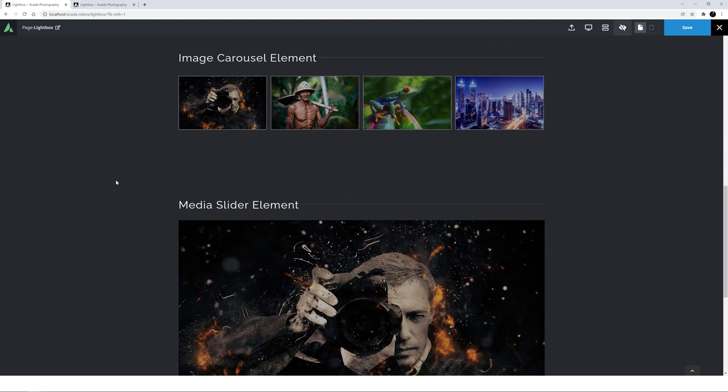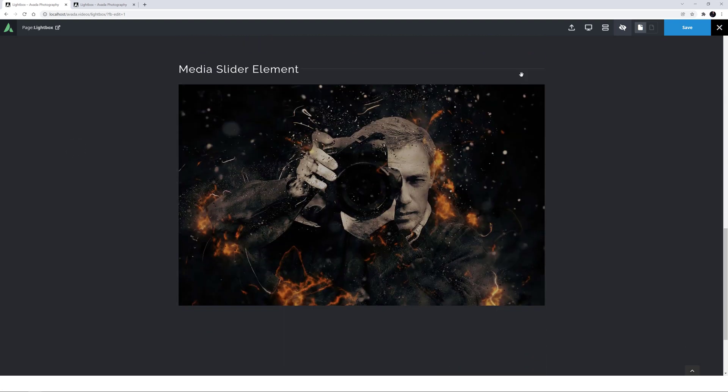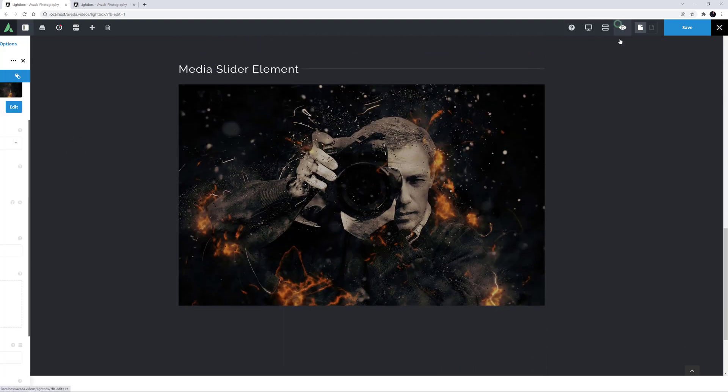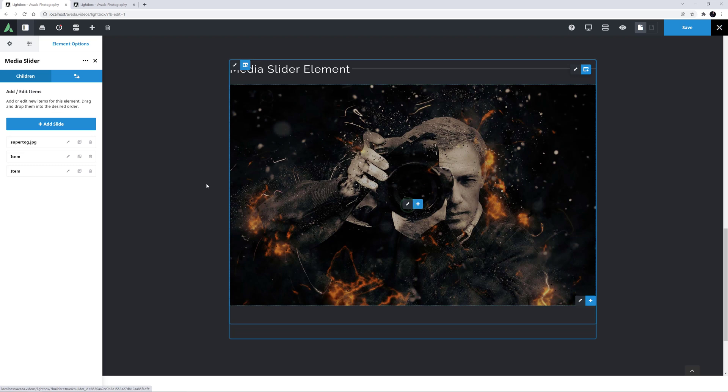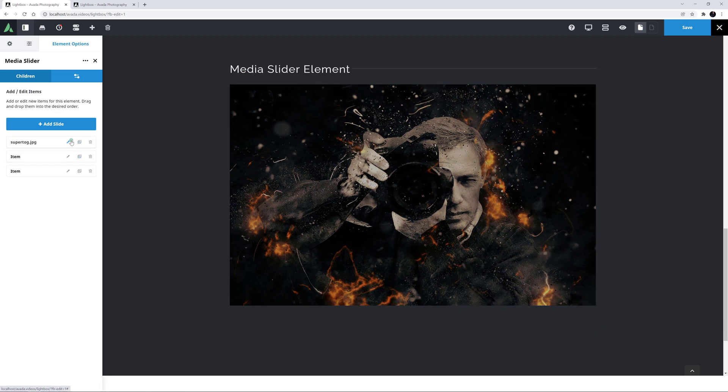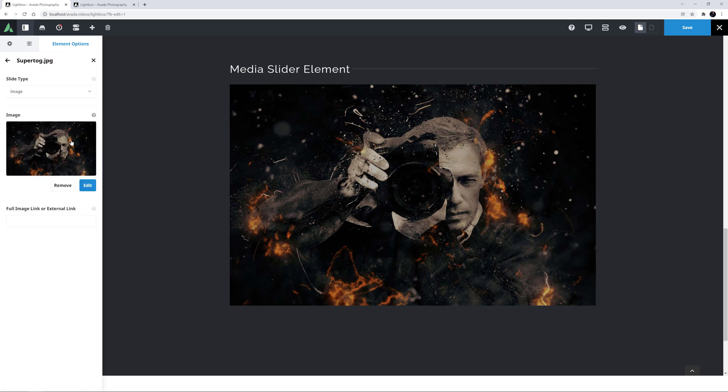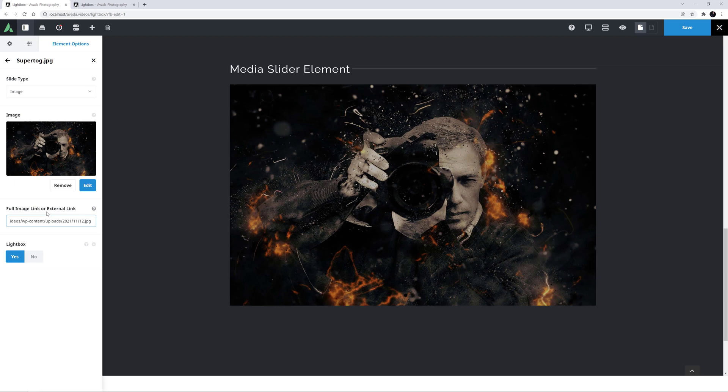Finally, we can enable the Lightbox in the Media Slider element. Here, the Lightbox options are in the individual slides. If we add a full image link to the Full Image Link field, an option appears below it for a Lightbox.